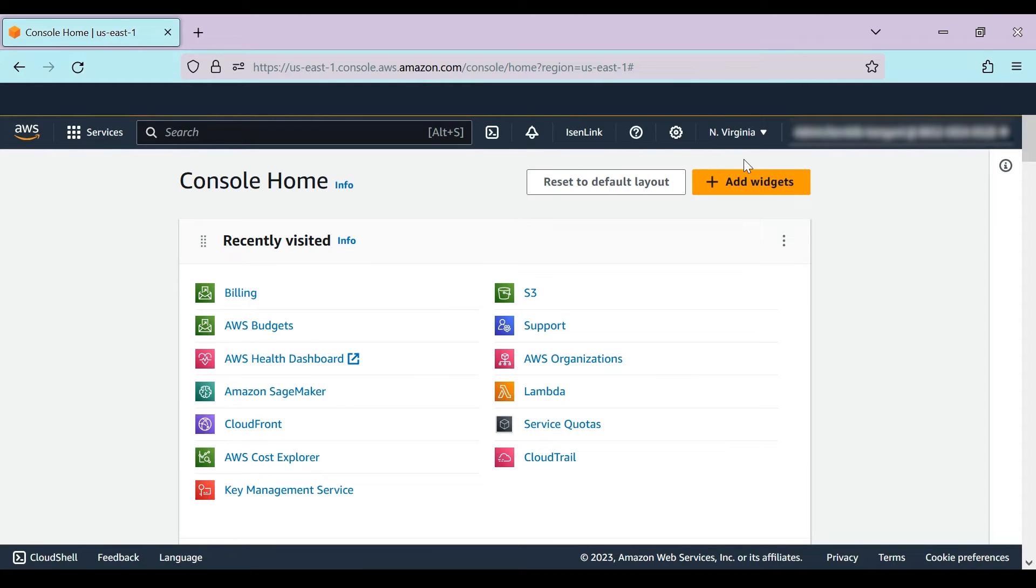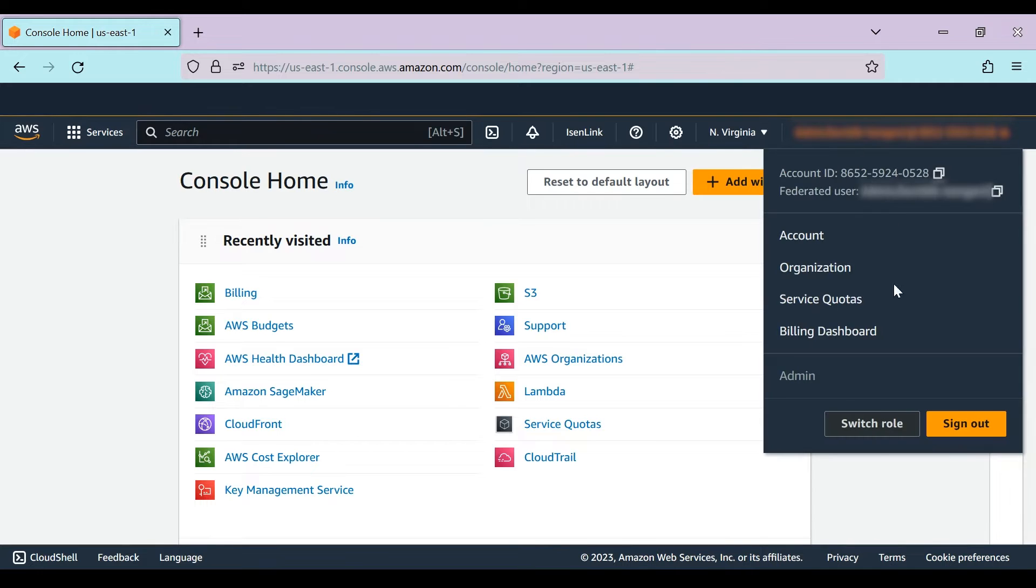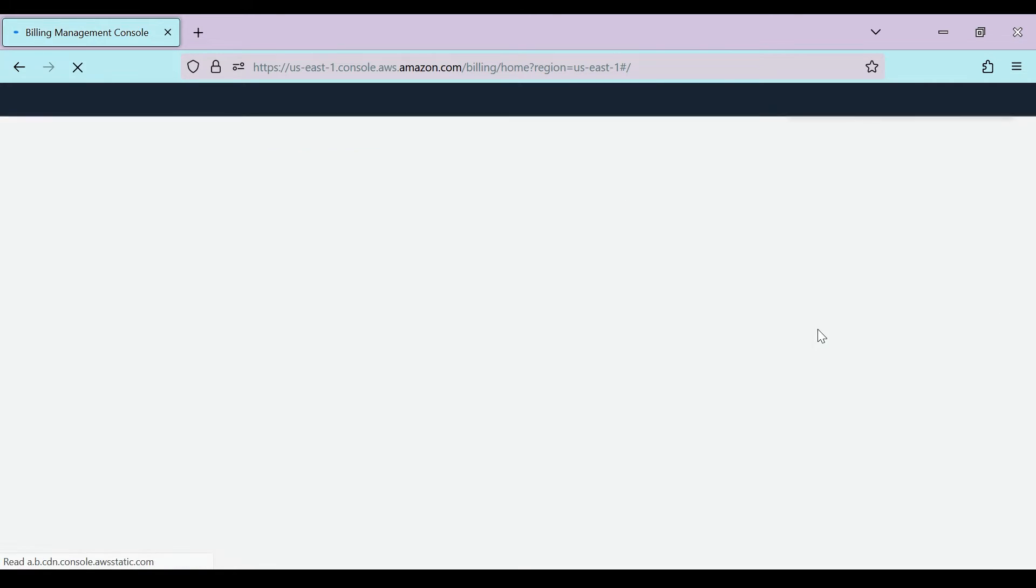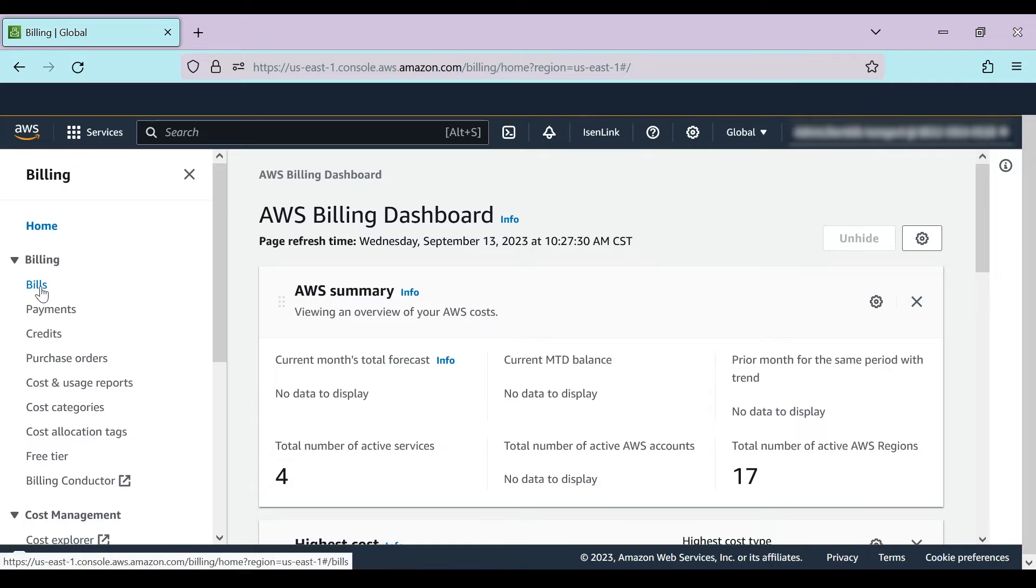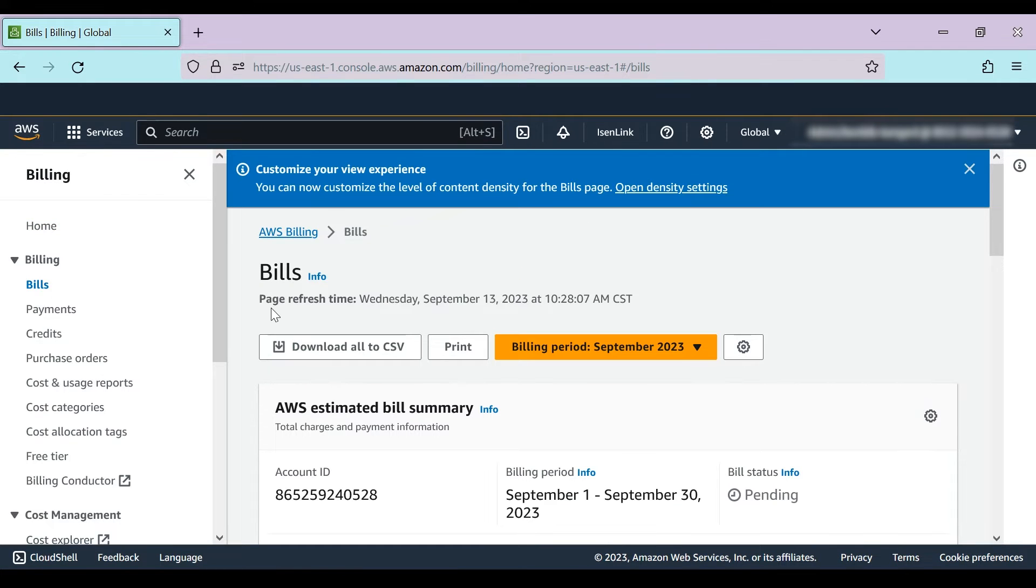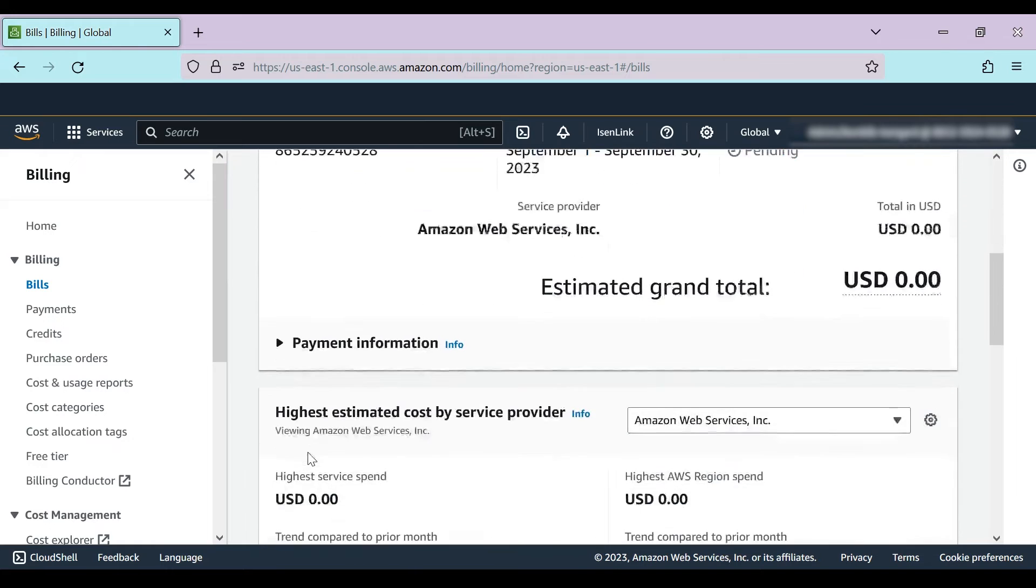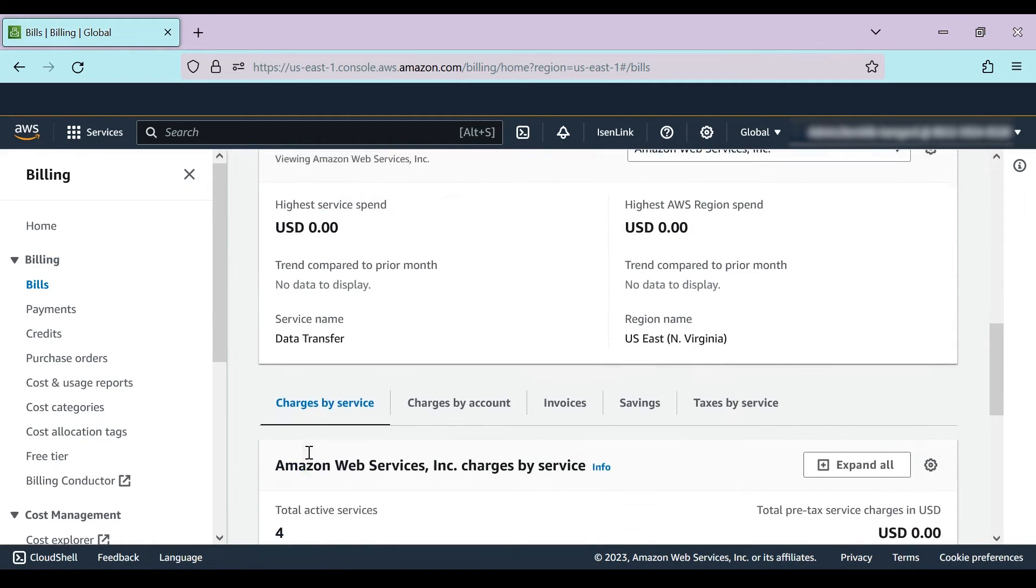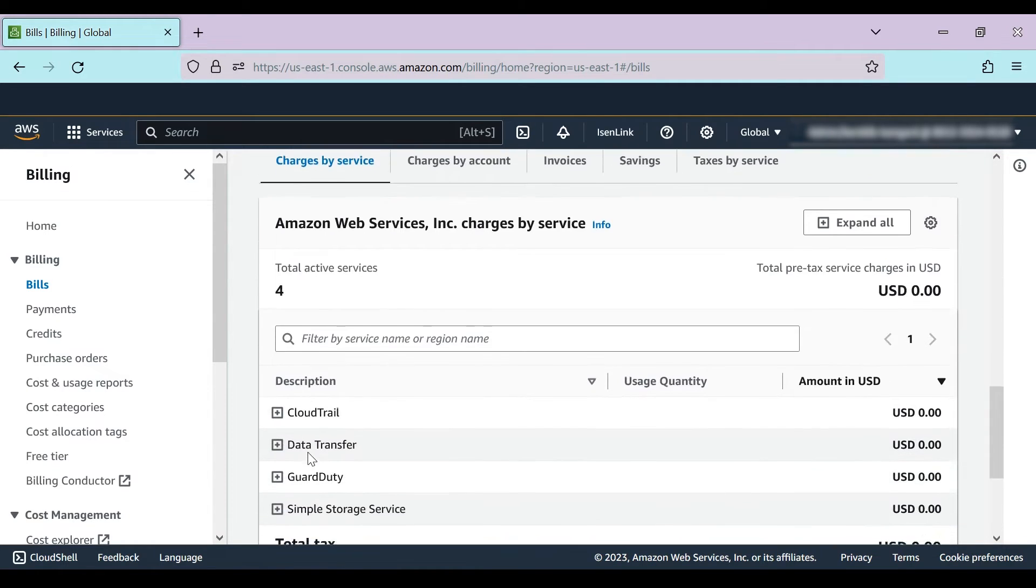After logging in, navigate to the billing dashboard. Then choose bills. You'll see it on the left side of the screen. Here you'll see a list of the services that are incurring or have incurred costs on that specific month.